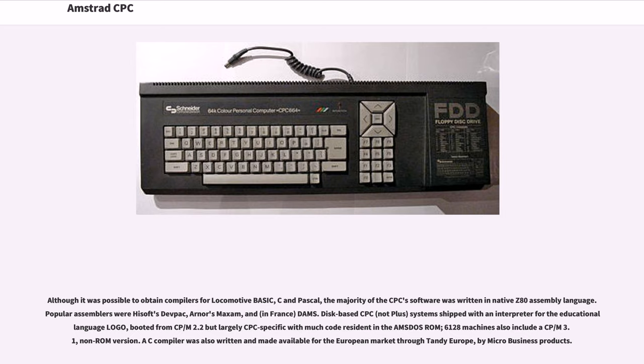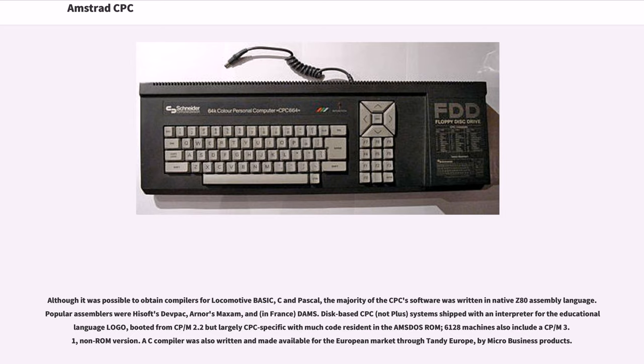Disk-based CPC (not Plus) systems shipped with an interpreter for the educational language Logo, booted from CP/M 2.2 but largely CPC-specific with much code resident in the Amsdos ROM. 6128 machines also include a CP/M 3.1 non-ROM version. A C compiler was also written and made available for the European market through Tandy Europe, by Micro Business Products.